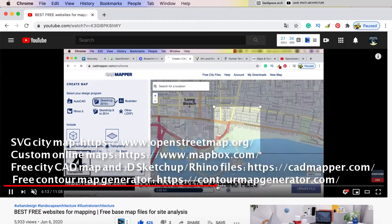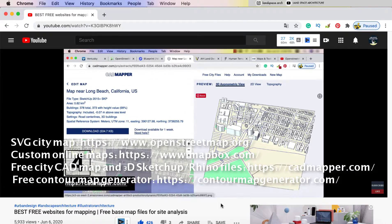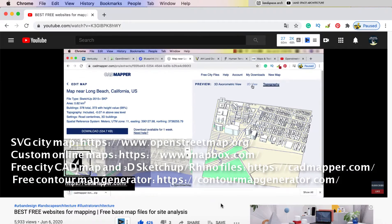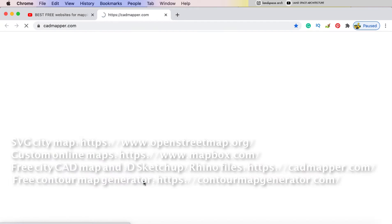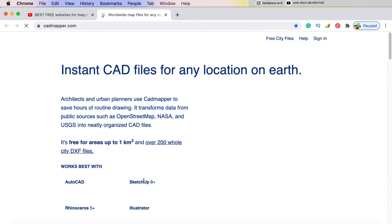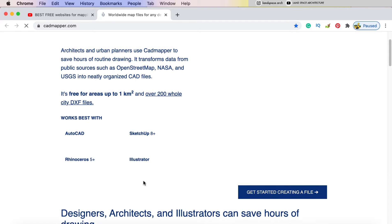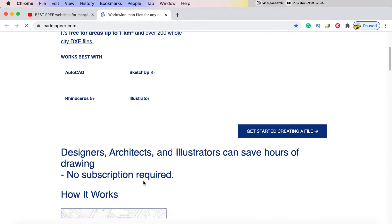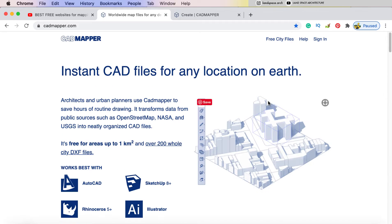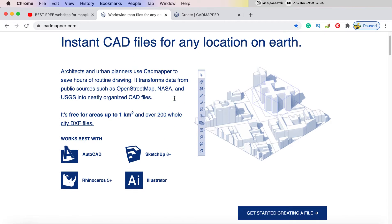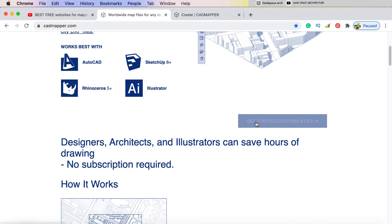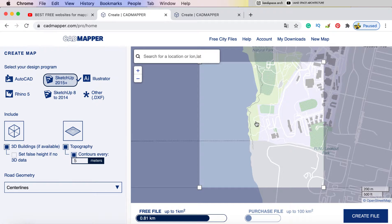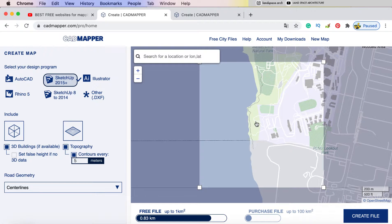You can learn more detail from this video in my channel. In this tutorial, we will get free contour map from cadmapper.com. I like this website because we can download contour map and existing building and street map in SketchUp directly.